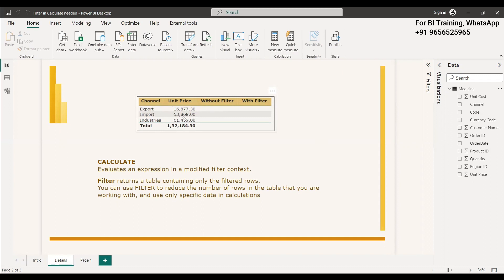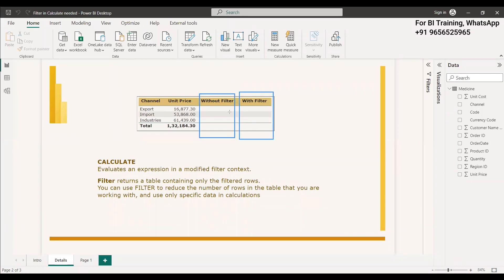The result — for example, 53,868 — will be spread across all rows: for export, for import, and for industries. This happens because CALCULATE first evaluates the expression, then filters, and then shows the result. But since we are showing it inside another table, an additional filter is needed. If you use an additional filter, you get the exact result; otherwise, the result spreads to all rows.